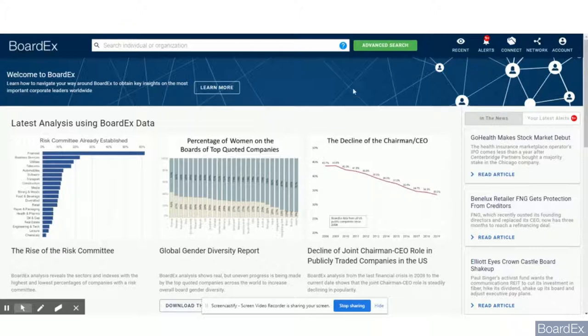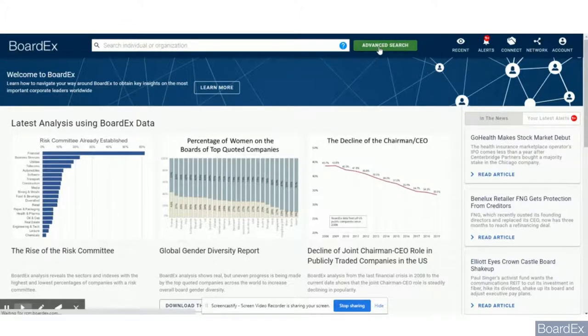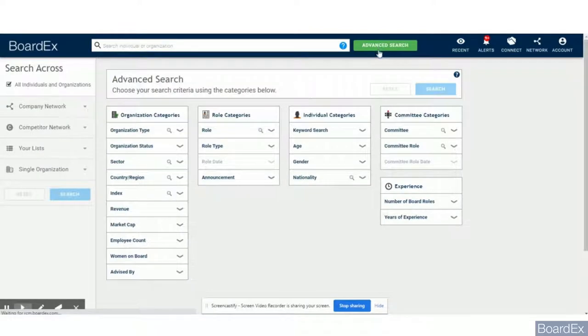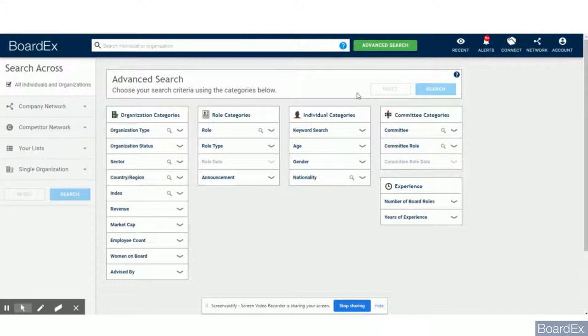The best way to search the database is to use the advanced search functionality, whereby you will be able to use all of the criteria in front of you in order to generate a list of suitable candidates based on work experience.